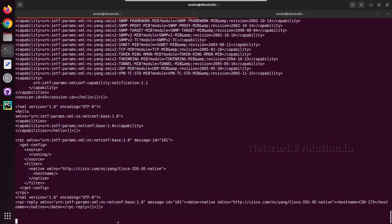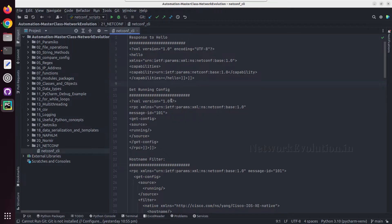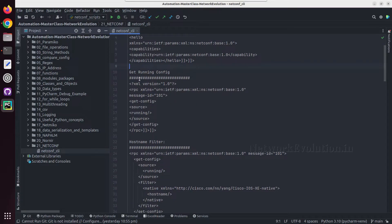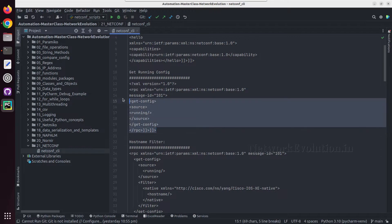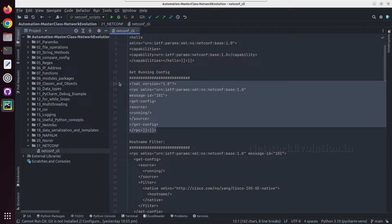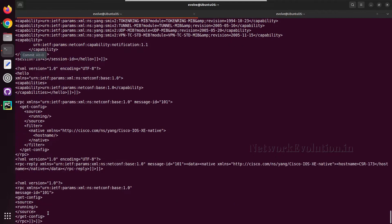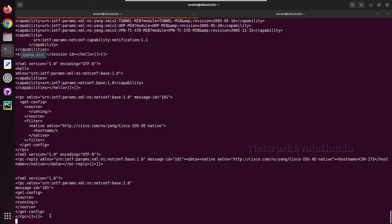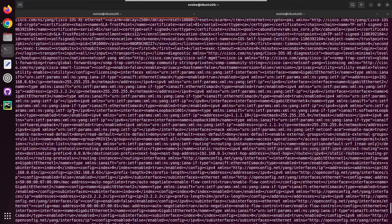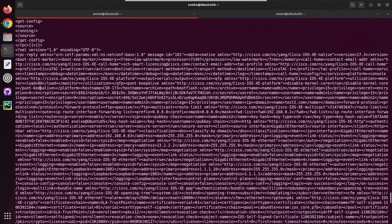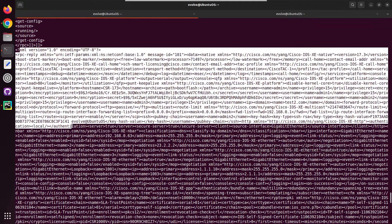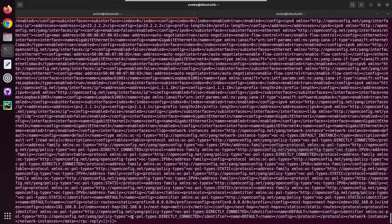If you want to get the complete configuration, I am using the get-config method and trying to get the running configuration. I will copy this and paste it. Now I have received the complete configuration from the device, and this is also in XML format.